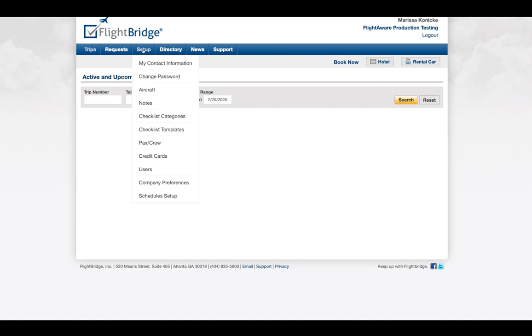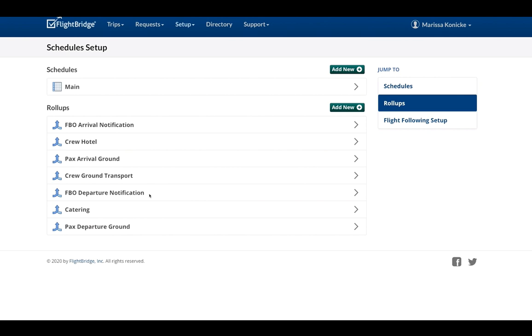Here we are in the FlightBridge account. In the menu, under Setup, click Schedule Setup.